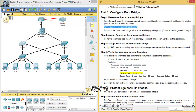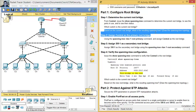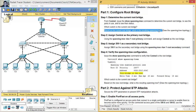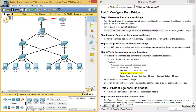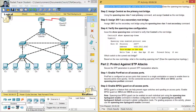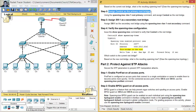Switch 1 is the current root bridge. Based on the current root bridge, what is the resulting spanning-tree topology for VLAN 3? — Basado en el puente root actual, ¿cuál es el resultado de Spanning Tree VLAN 3? This is the root.